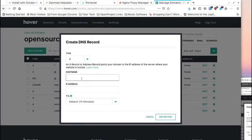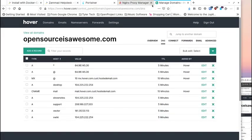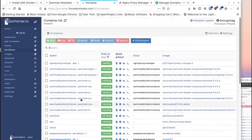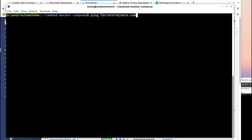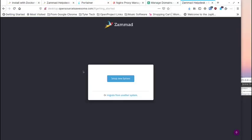Once the DNS A record is set up, we go back to the terminal and reset all those containers to start running again. We do docker compose up -d for daemon mode, kick that off, let it get those things started, and then we'll see if our URL is working correctly. After a little patience and giving it time to start up, we're back to the startup wizard.